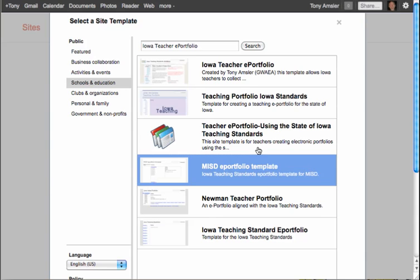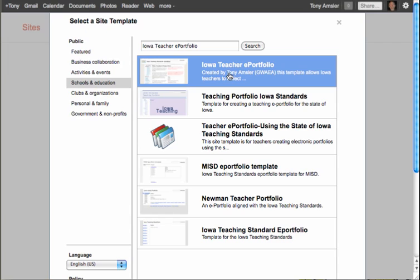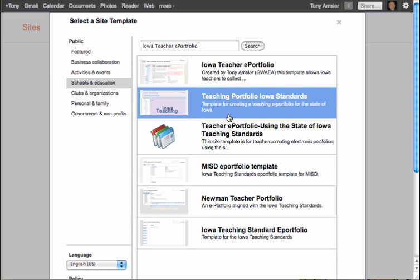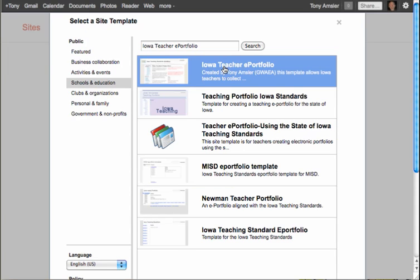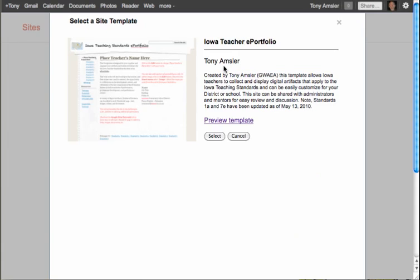There are a few results and there it is — the Iowa Teacher ePortfolio. There are other ones you can use if you wish, but I'm just going to select this one. It gives me a little preview of the site and an explanation of who set it up and when. I strongly urge you to preview all templates you get from the public area — you never quite know what's on there.